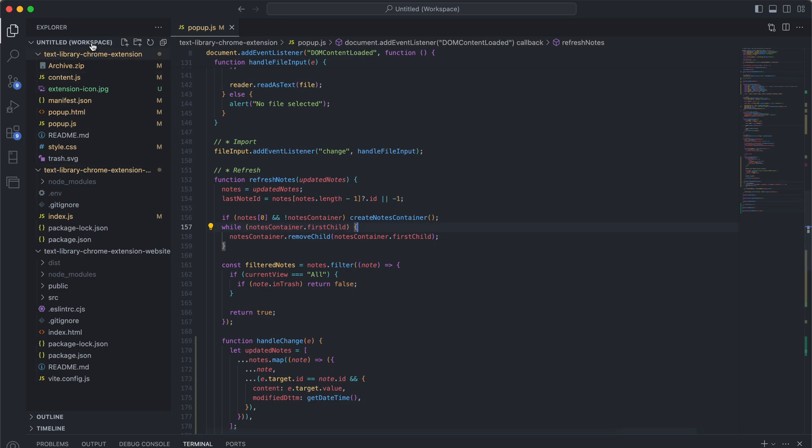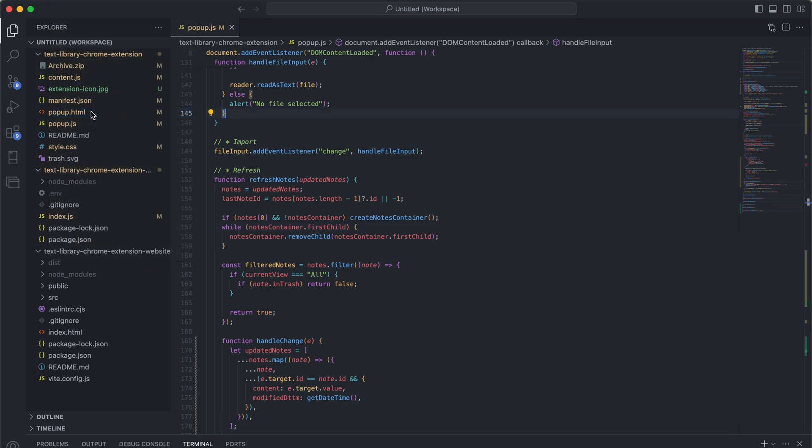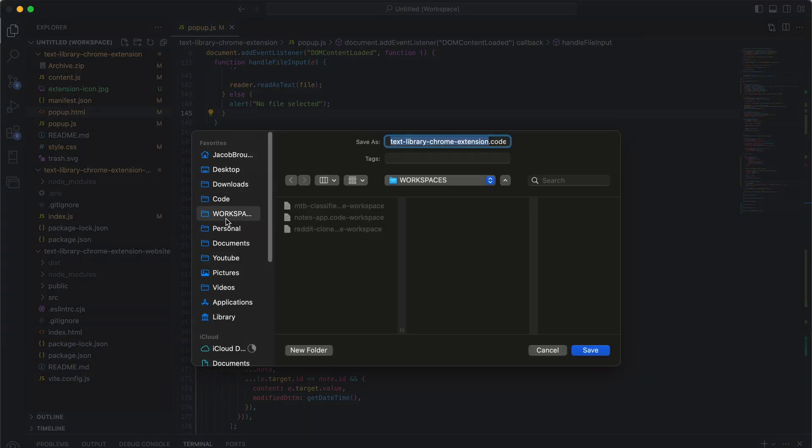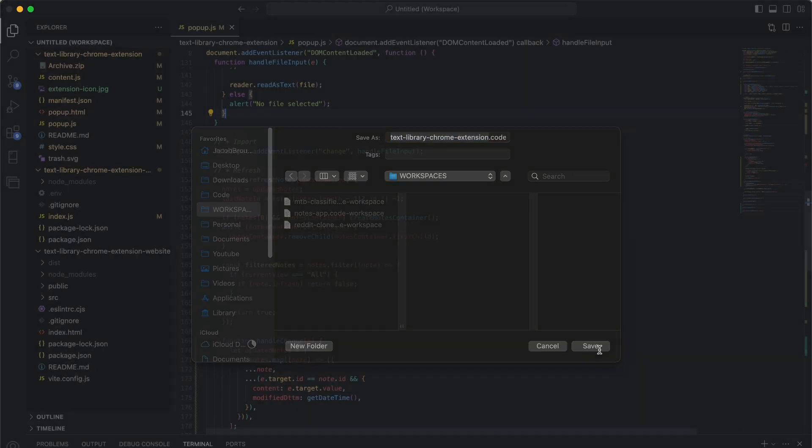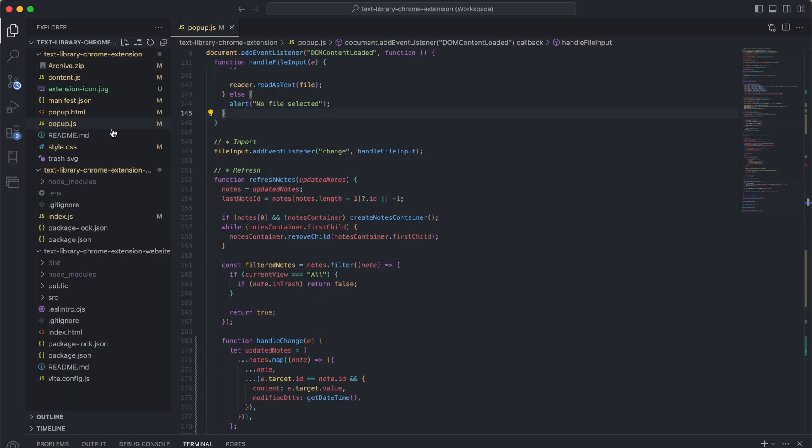or at least I haven't. So what you can do is just go over here to File, Save Workspace As, and I have a folder for Workspaces. I just save it as the name of the initial file folder. That's the default.